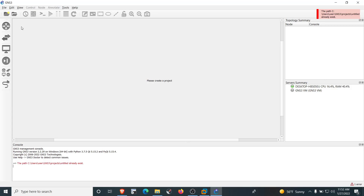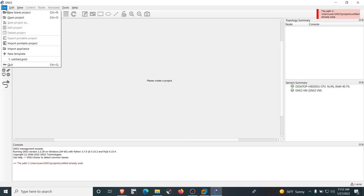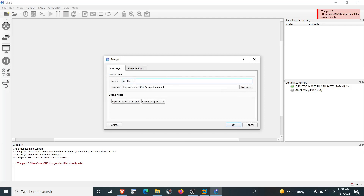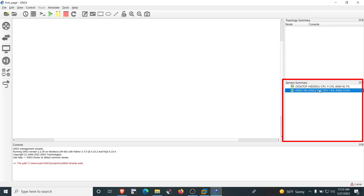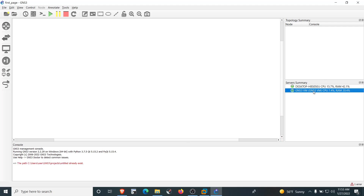To verify the installation is complete and error-free, create a new project by clicking File → New Blank Project. Name the project 'first_project' or any name of your choice and click OK. The new project workspace appears. On the right panel under Server Summary, you can see the GNS3 VM server's CPU and RAM utilization — this reflects resources allocated to the GNS3 VM, not your overall PC.